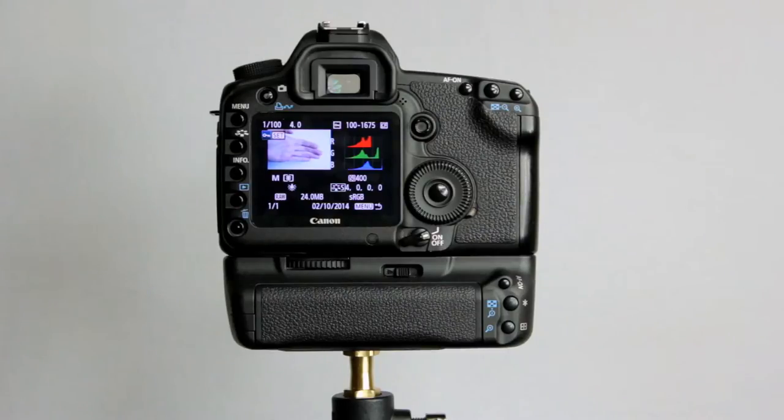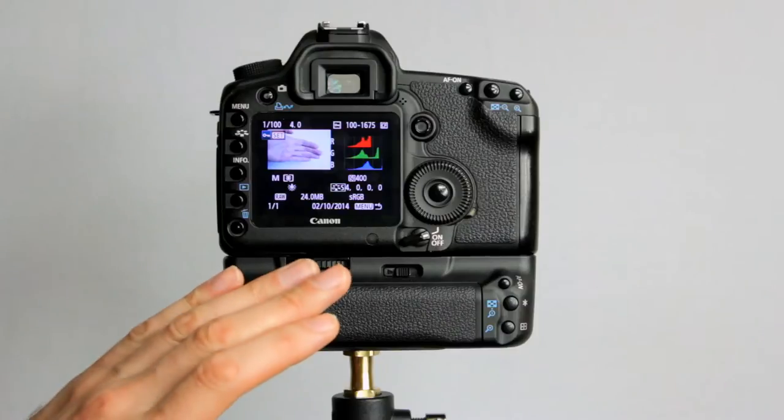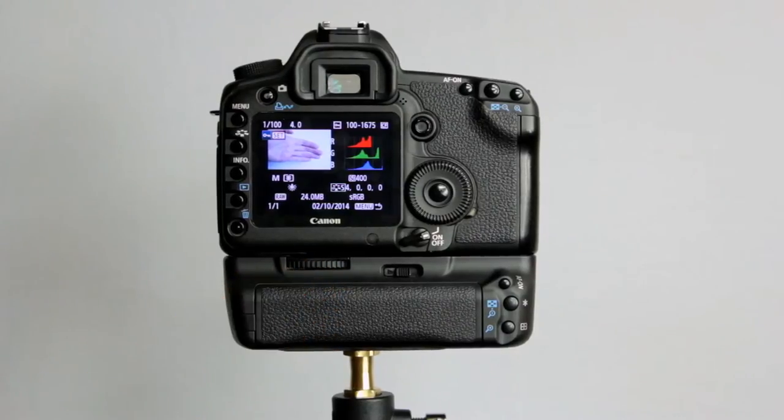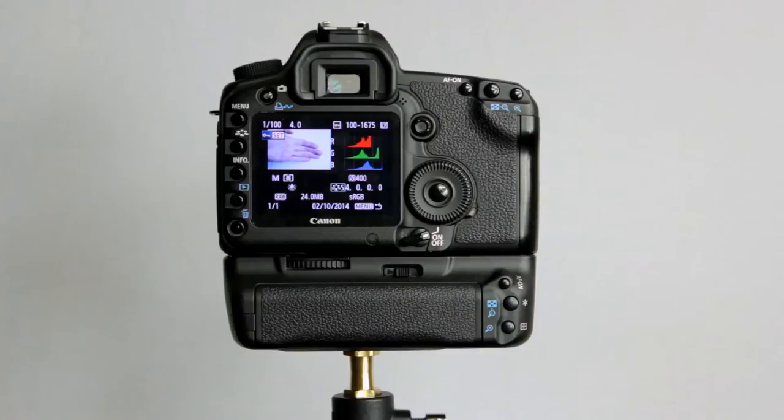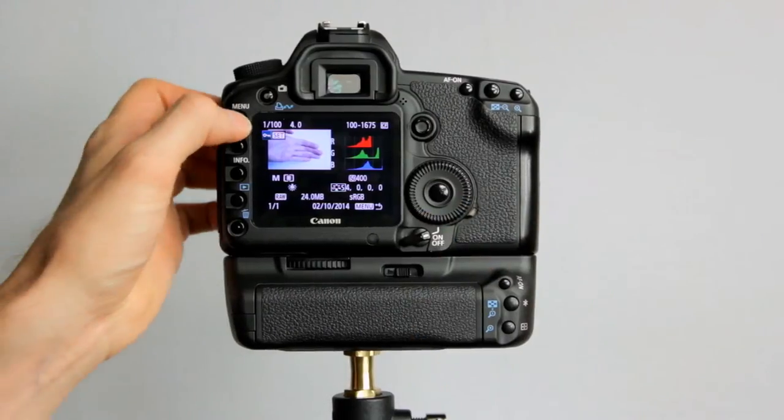However, I don't recommend deleting images from the camera. Wait until you've offloaded the card at home, then delete the files. That way you have everything still on the memory card on the camera, as well as an extra redundant backup, if you will.